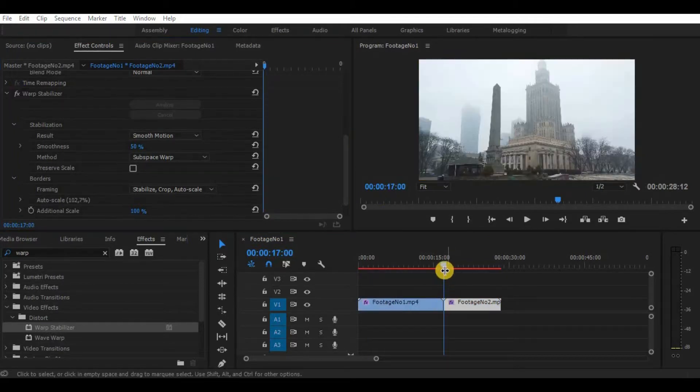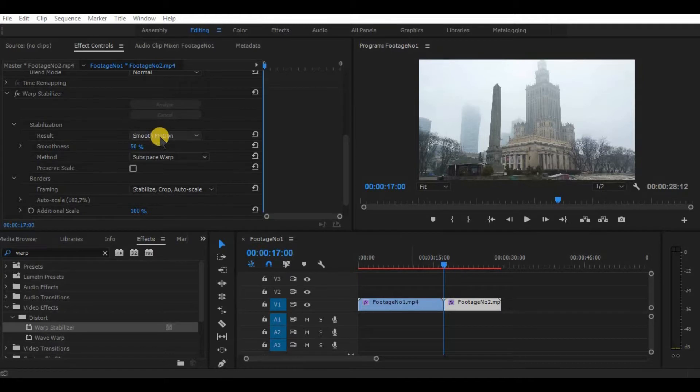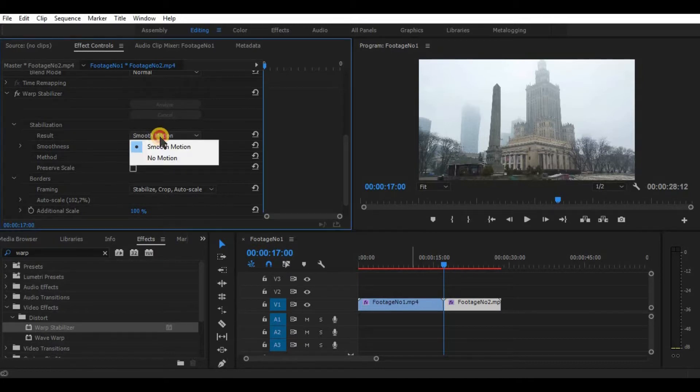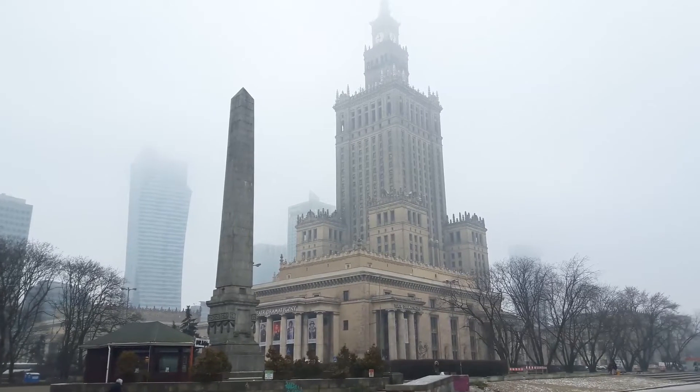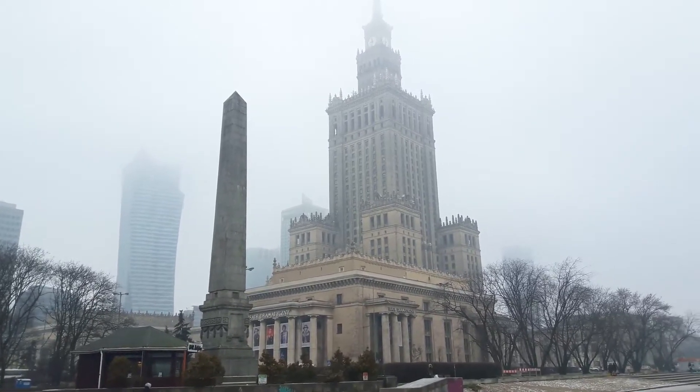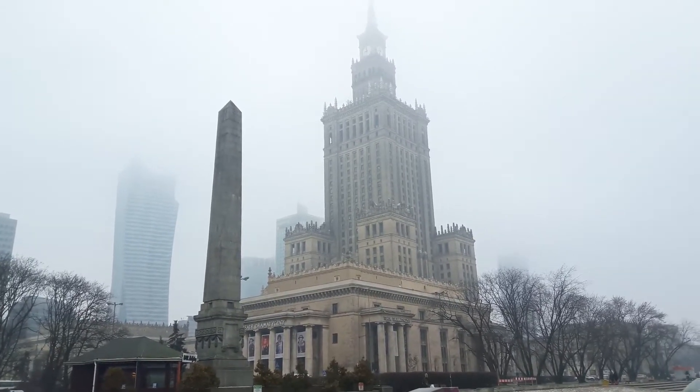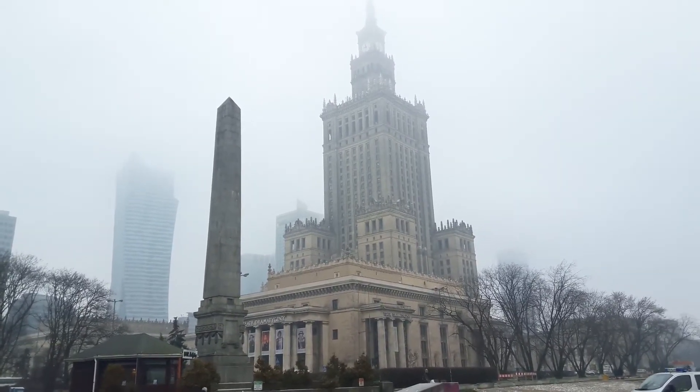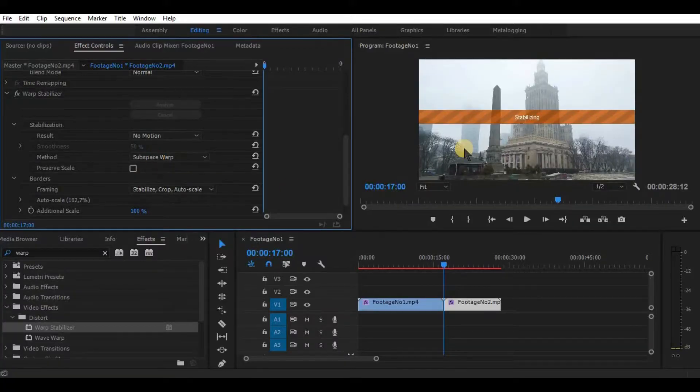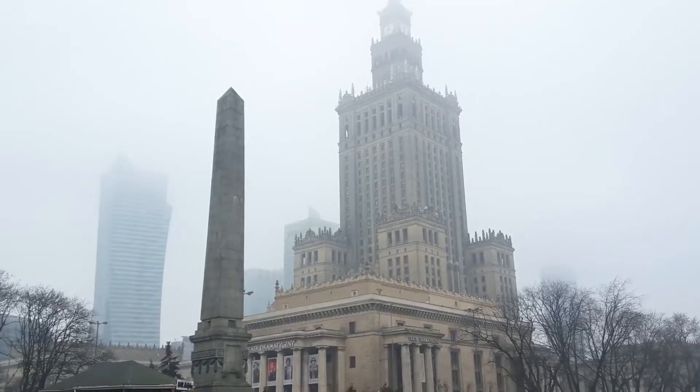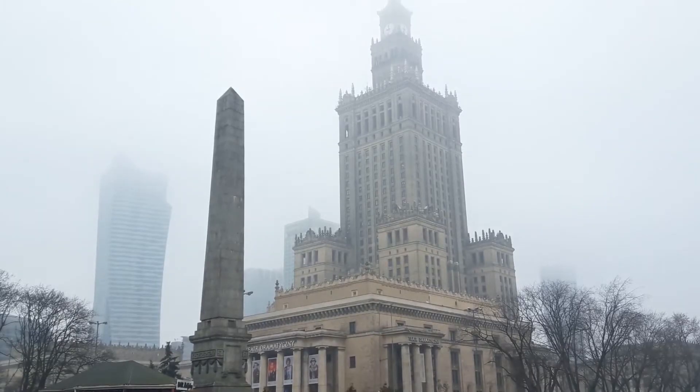So, let's see what we can do more. In the result section, by default, it comes with Smooth Motion. This selection is good for moving footage. But if your footage is steady, try to use the No Motion option. It makes your footage look like it was shot on a tripod.